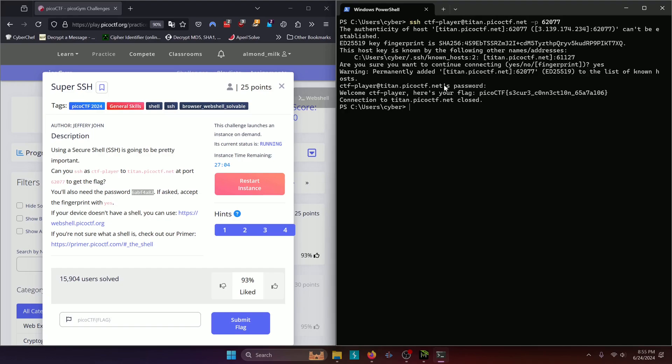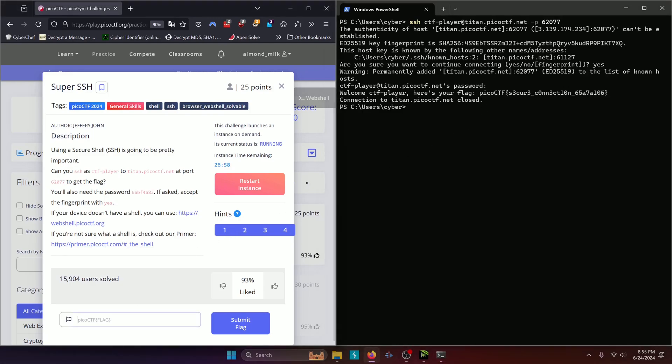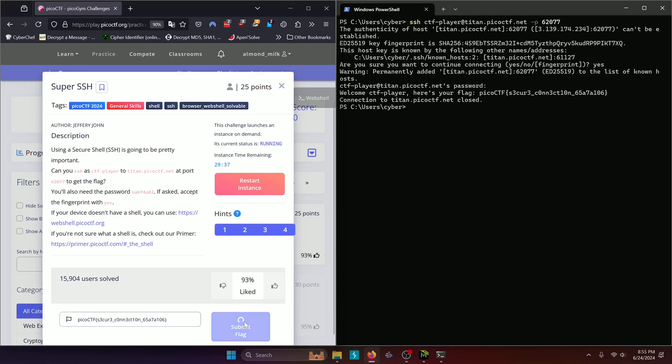And upon successful connection, we get our flag, secure connection. So we'll copy that, paste it into the flag submission, and submit.